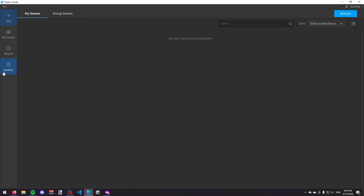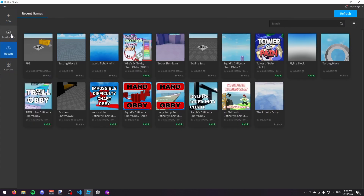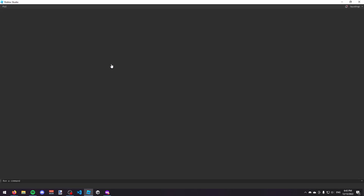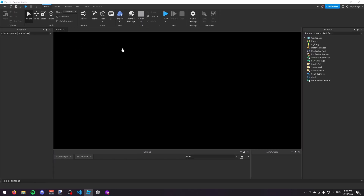If you're not on this page you might be on any of these other ones — just make sure on the left you have clicked on New. Now we're here, we're just going to choose a template, so I'm just going to choose the baseplate template, and it'll load us into Roblox Studio.